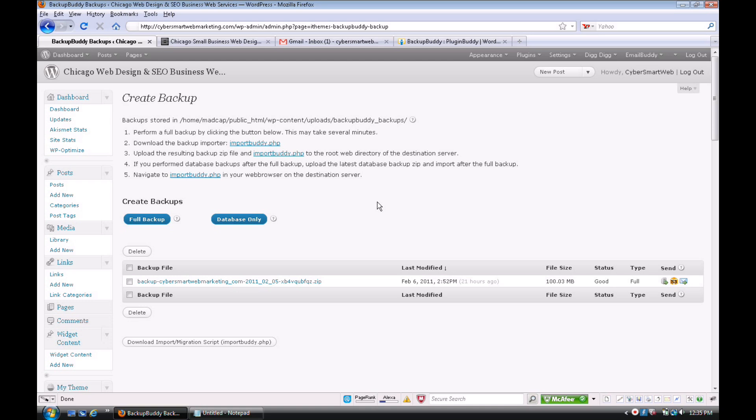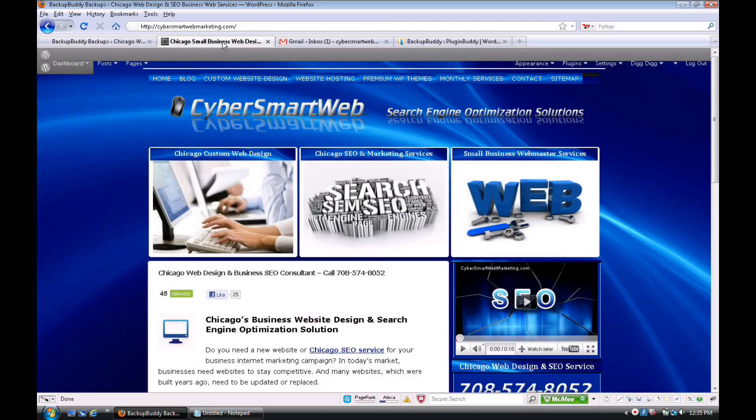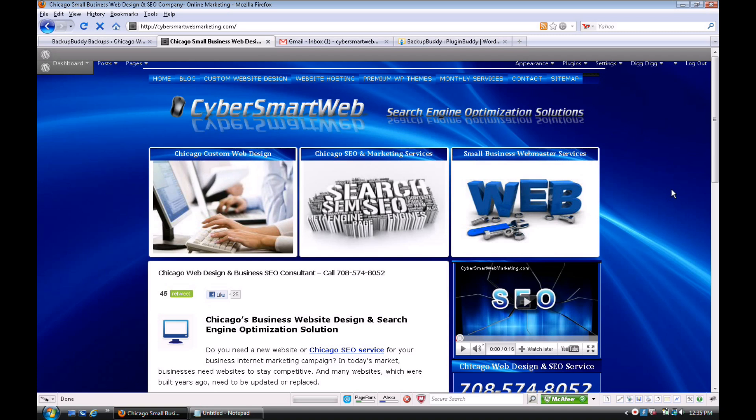So I highly recommend BackupBuddy, whether you're a developer or if you're just a WordPress user. I think it's a must-have because, like I said, you have a lot of time and money invested in your website, and you don't want to lose it through one of them little oopsies.